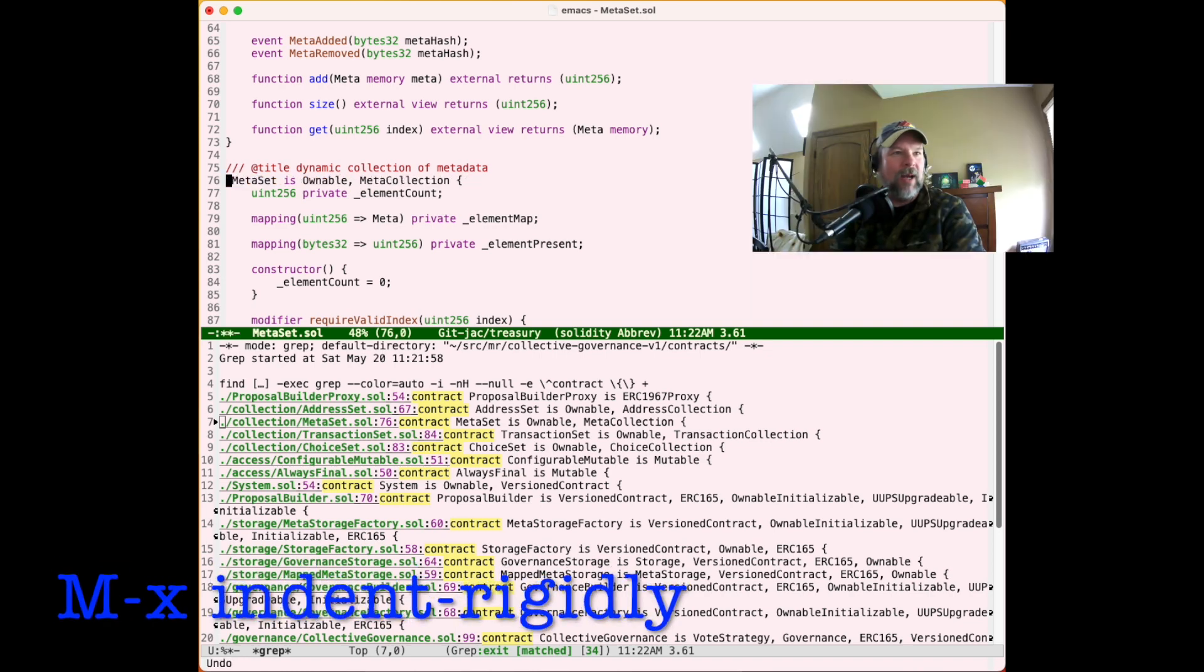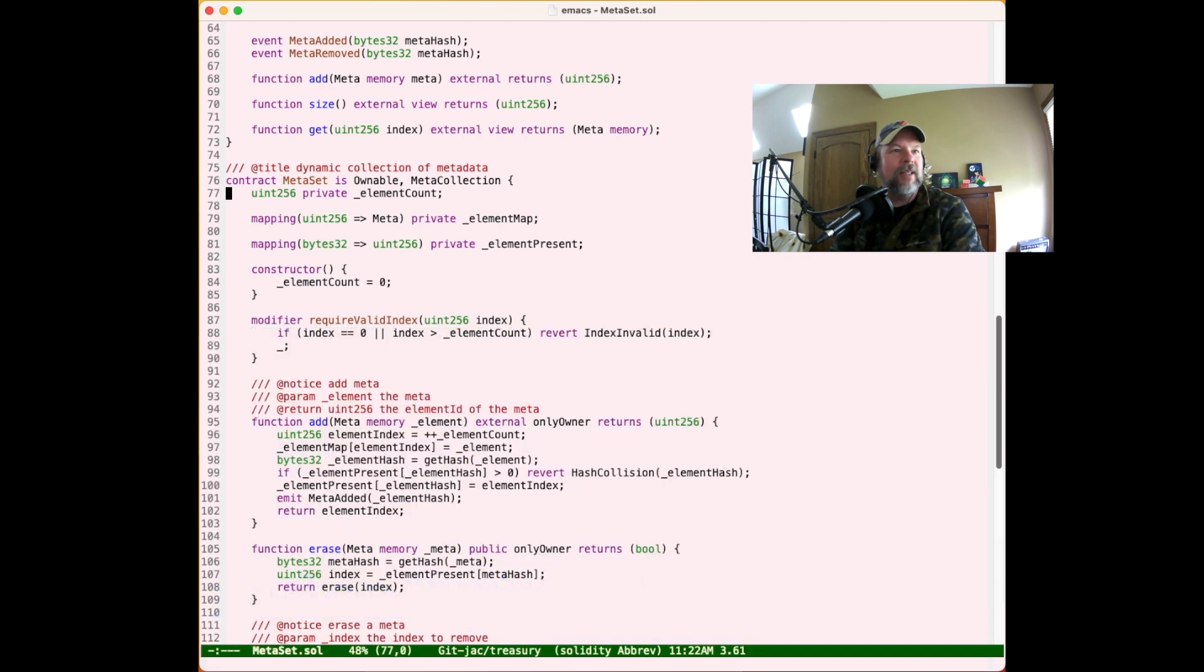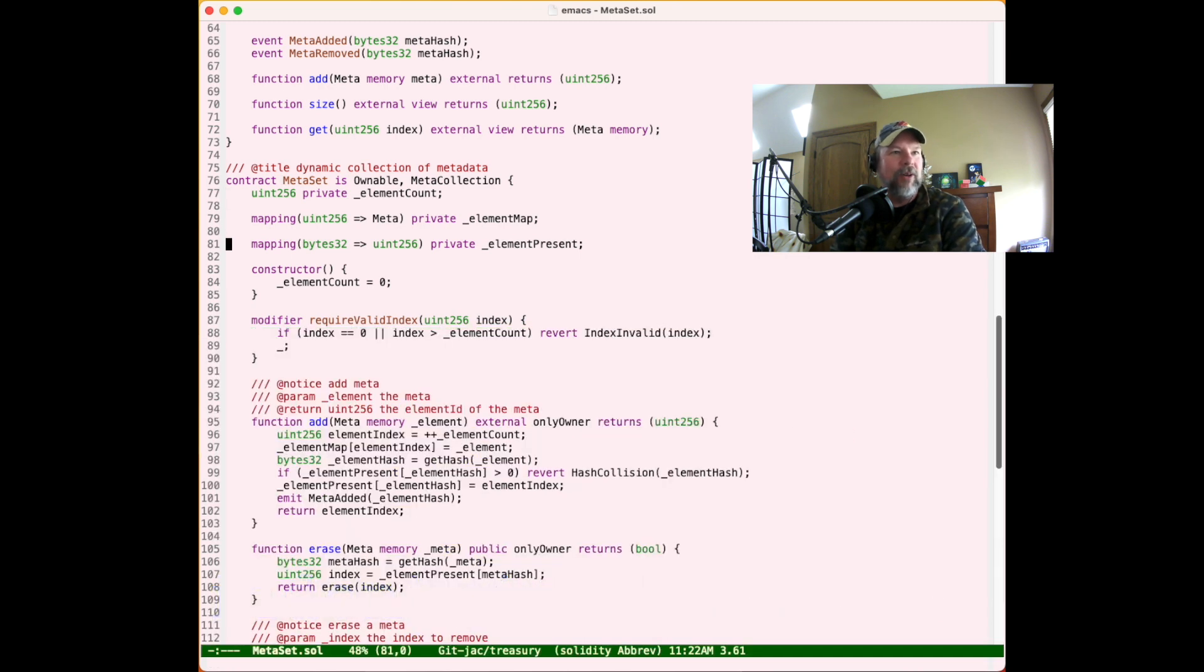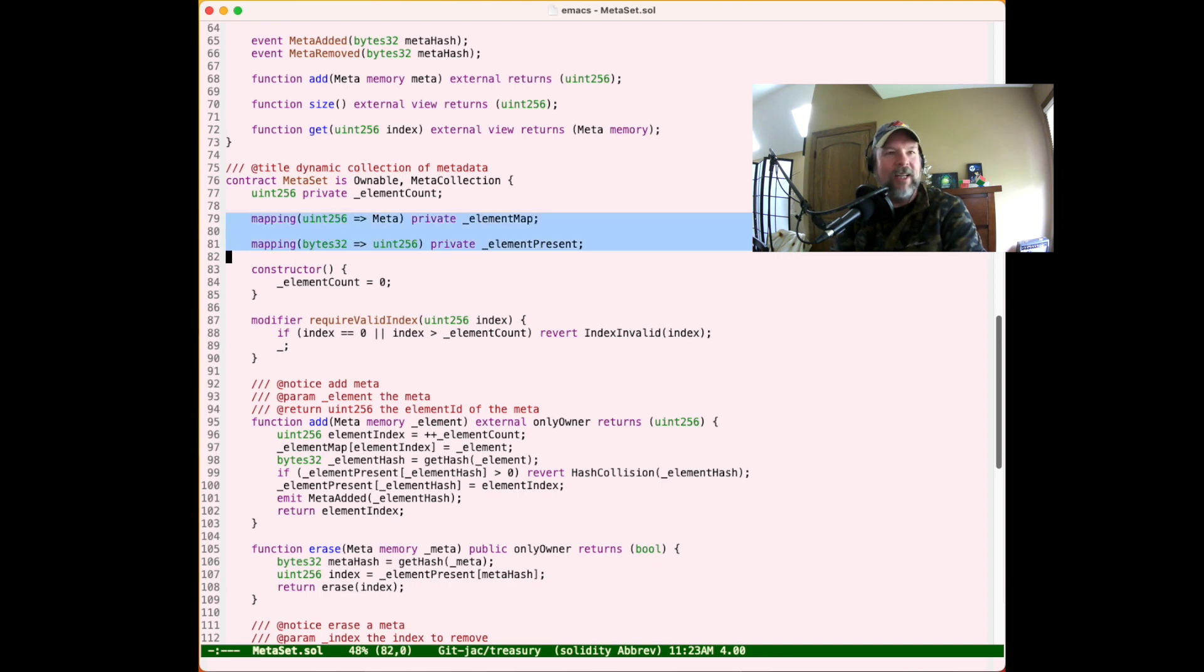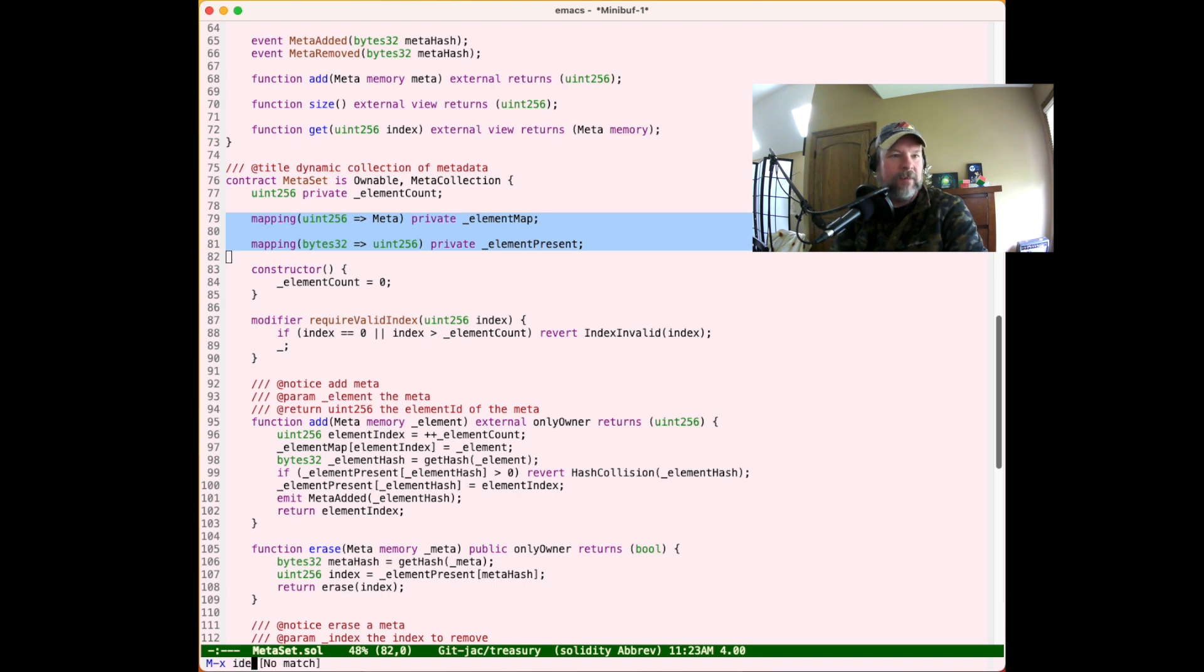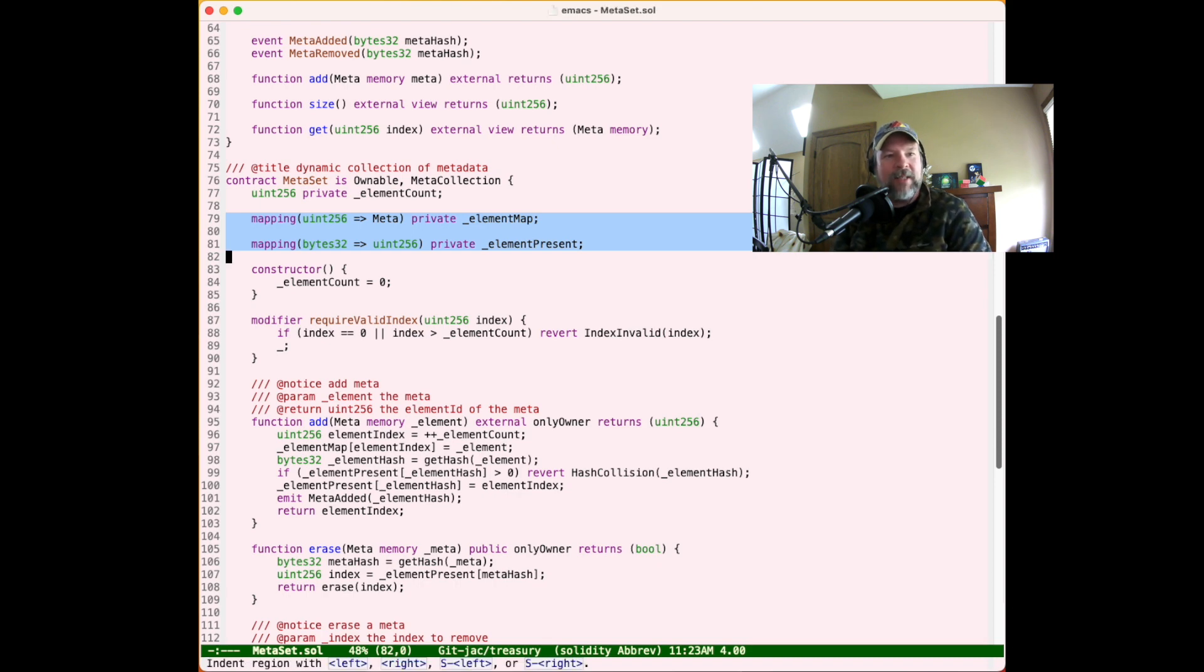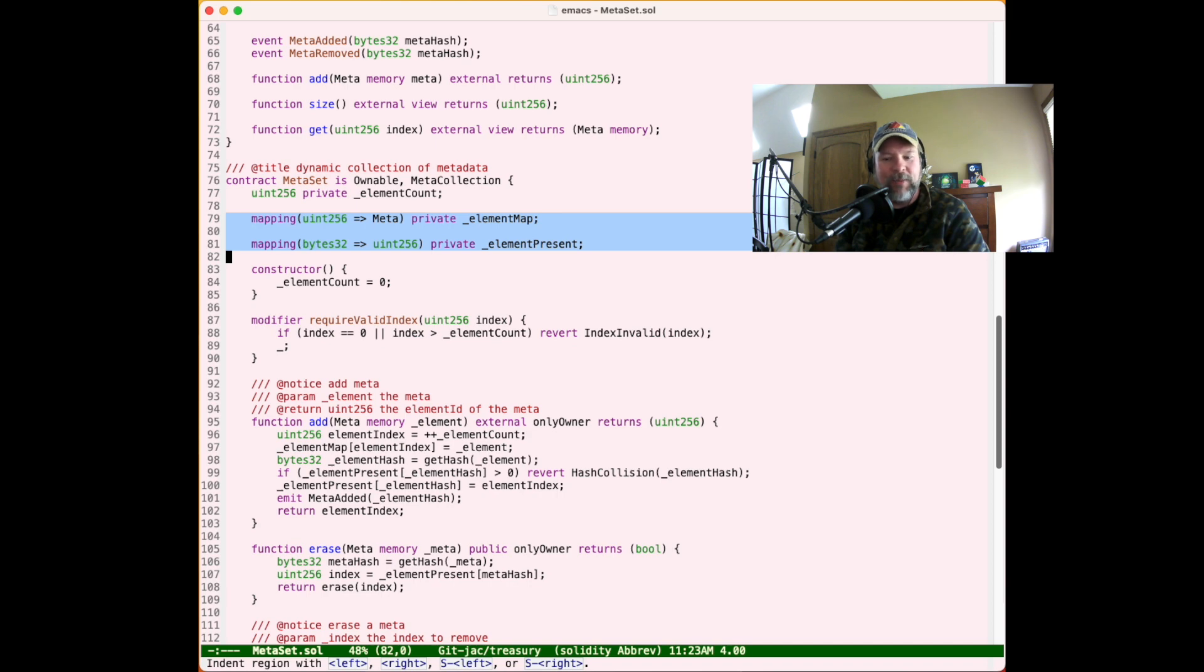Let's look at another example. Something that I find that's frequently useful, especially in Python programming, is the ability to indent rigidly. It makes my region that I've selected. And of course, if you're a power user, you know that I selected the region by hitting control-space, setting the mark and navigating my cursor to the extent of the region.